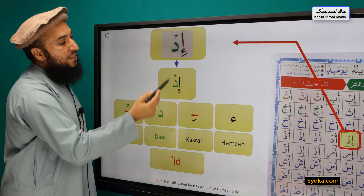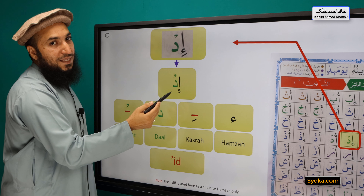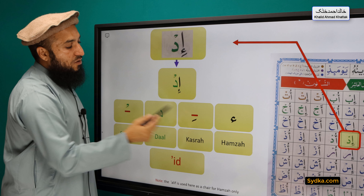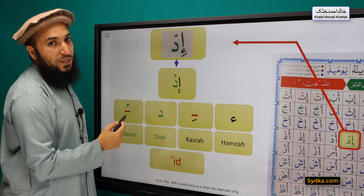Hamza, Kasro, Dhal, Sikun — Ah. [repeated for practice]